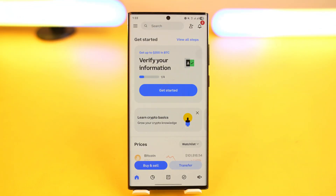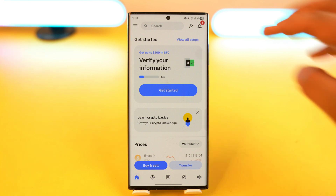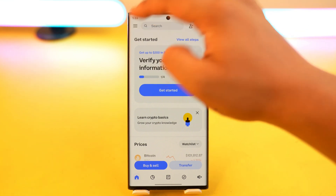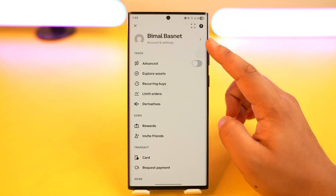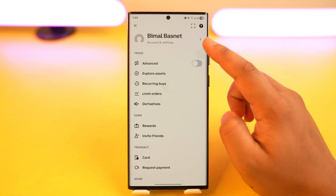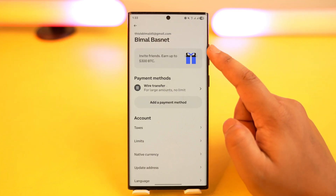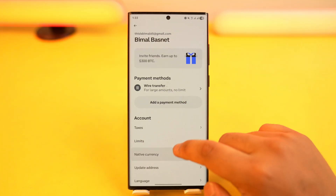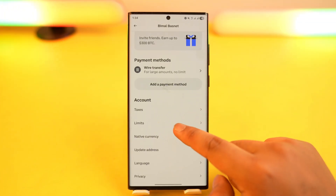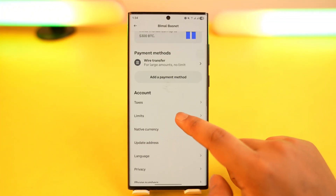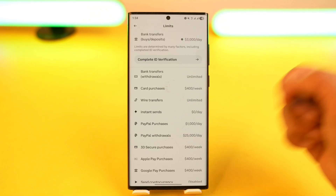Once you launch the Coinbase app and log into your account, tap on the three-line menu option which is located at the top left corner of the screen. Then tap on your name at the very top. Once you're on this page, you'll be directly under Account.